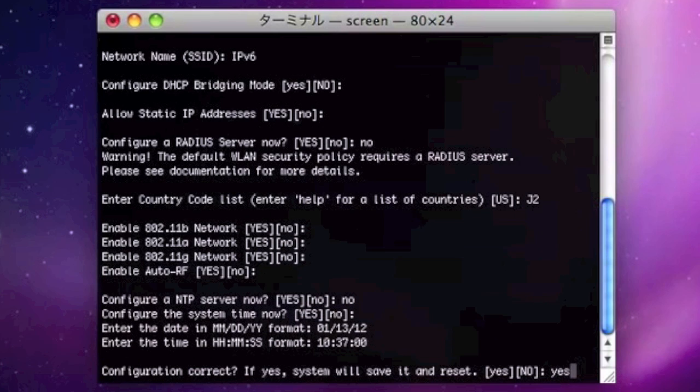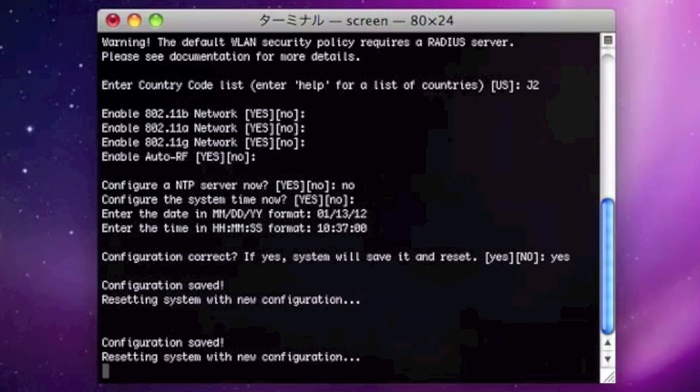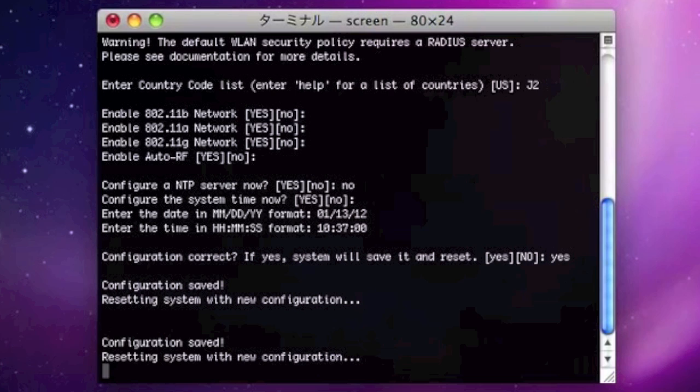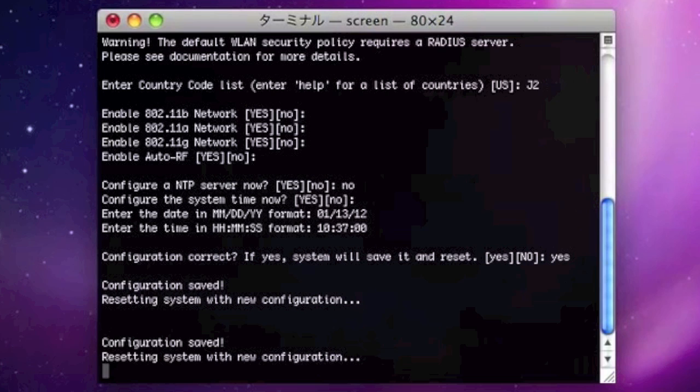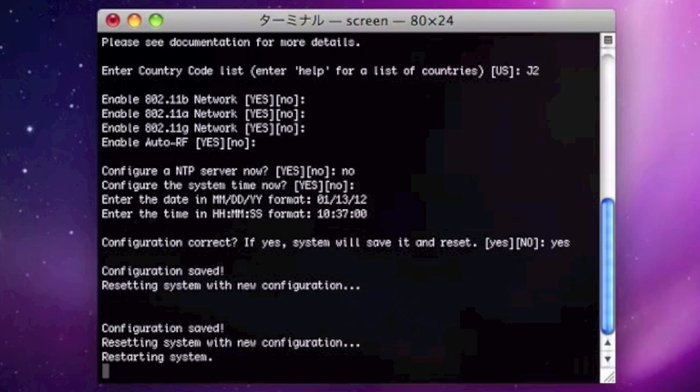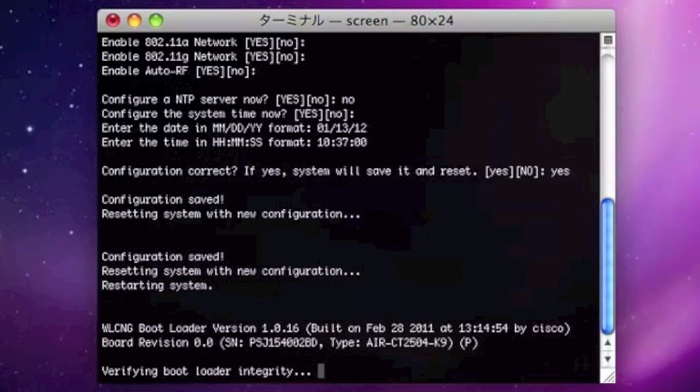And if the configuration is correct, please input yes here and the system will start to reboot. And this reboot process will take a while, so I would like to skip this rebooting process as well.